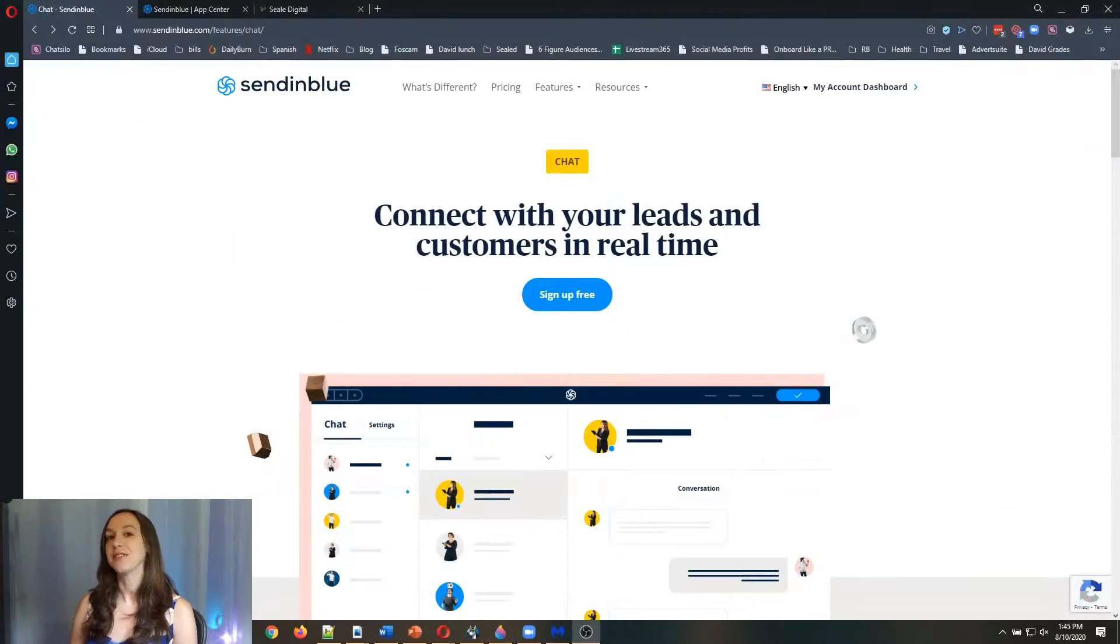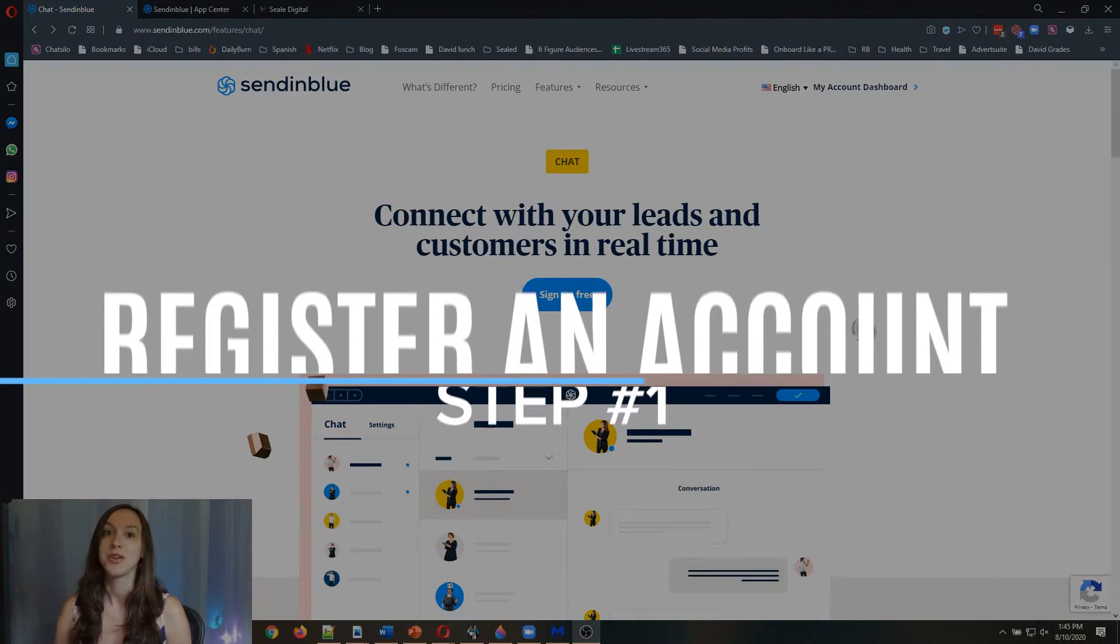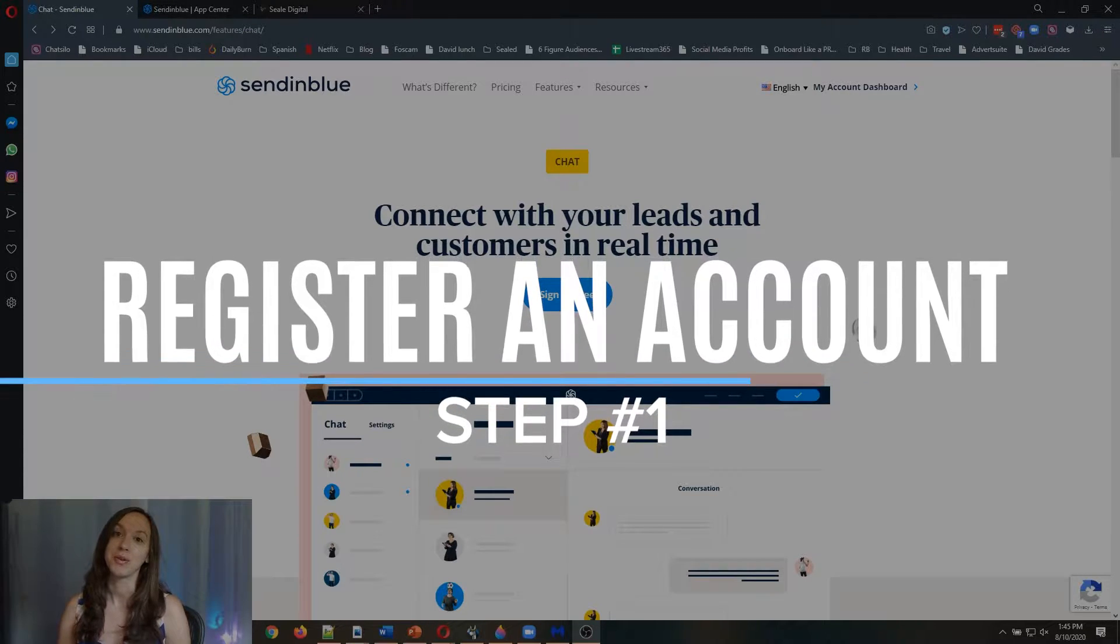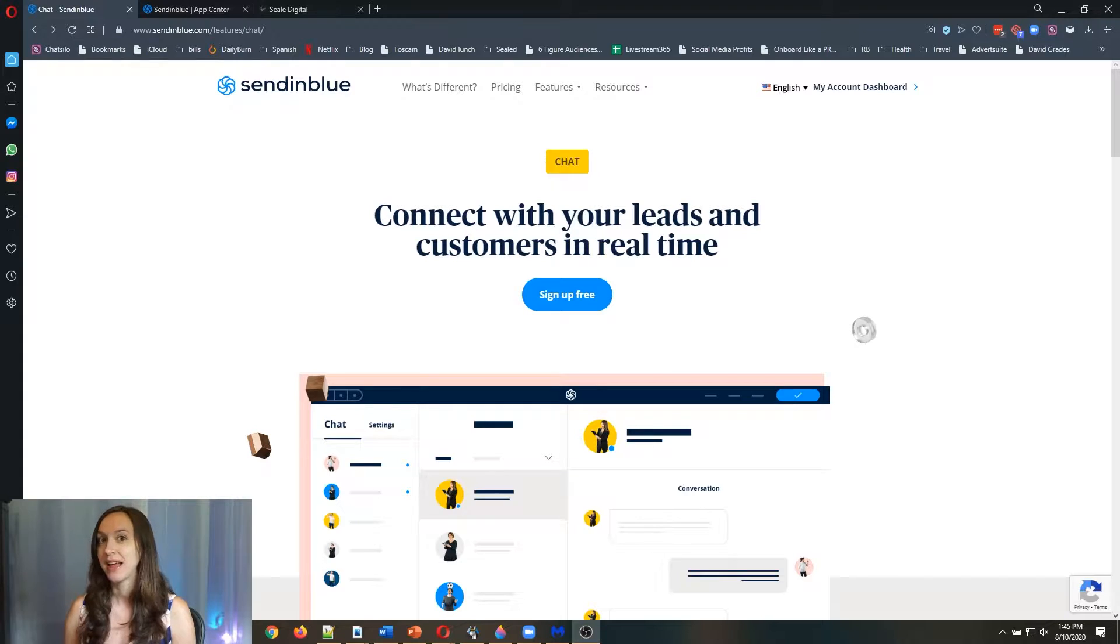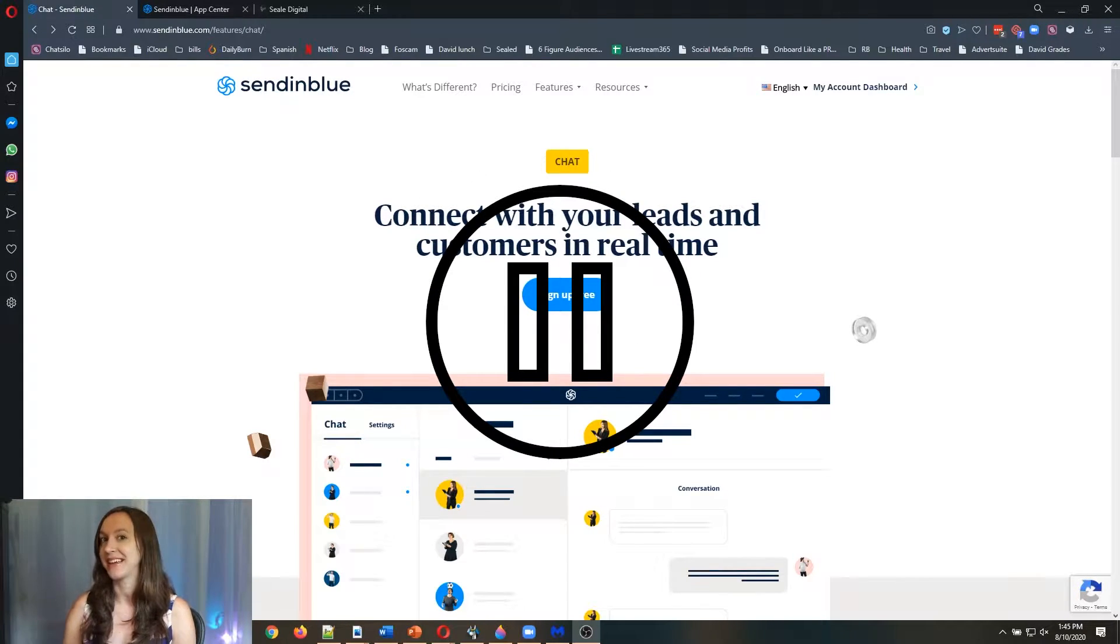Step one, if you don't already have a free SendinBlue account, you can get one by using the link below. Go to sendinblue.nardlevel.io and pause, sign up for your free account and then come back.